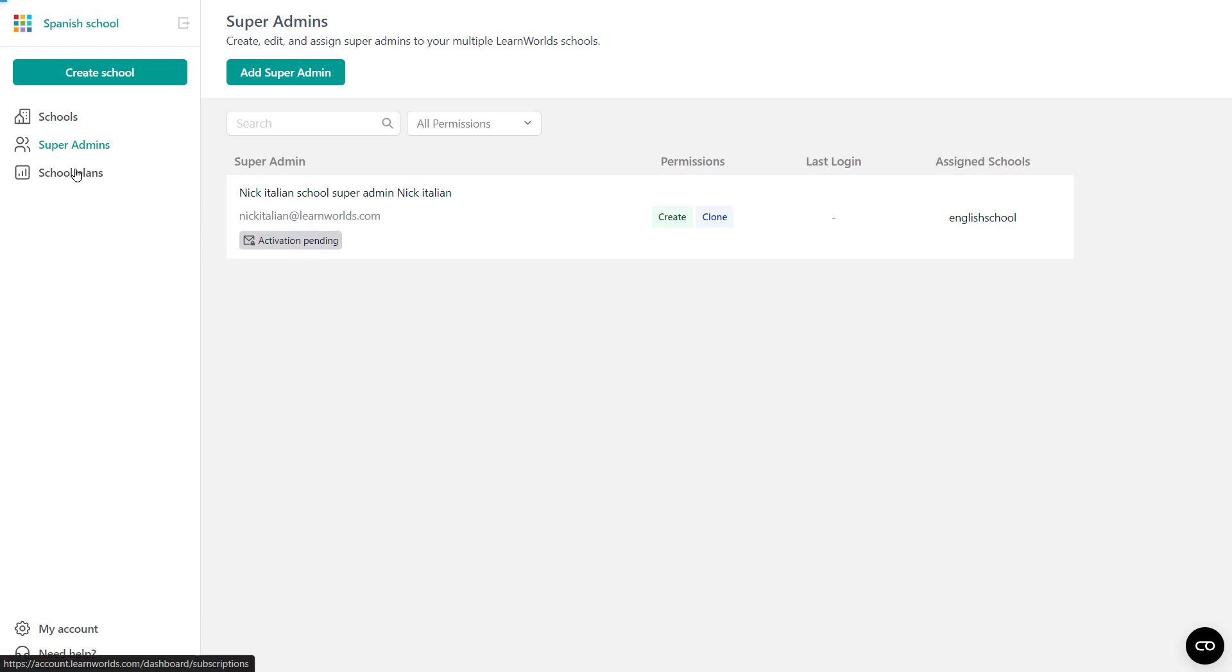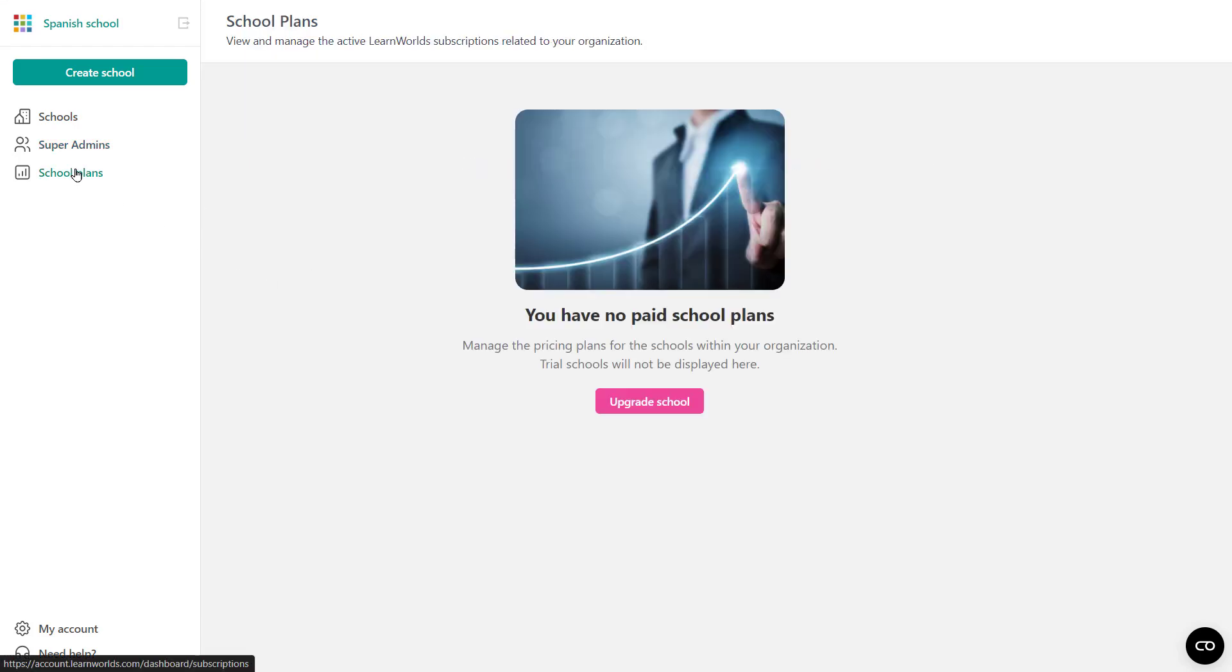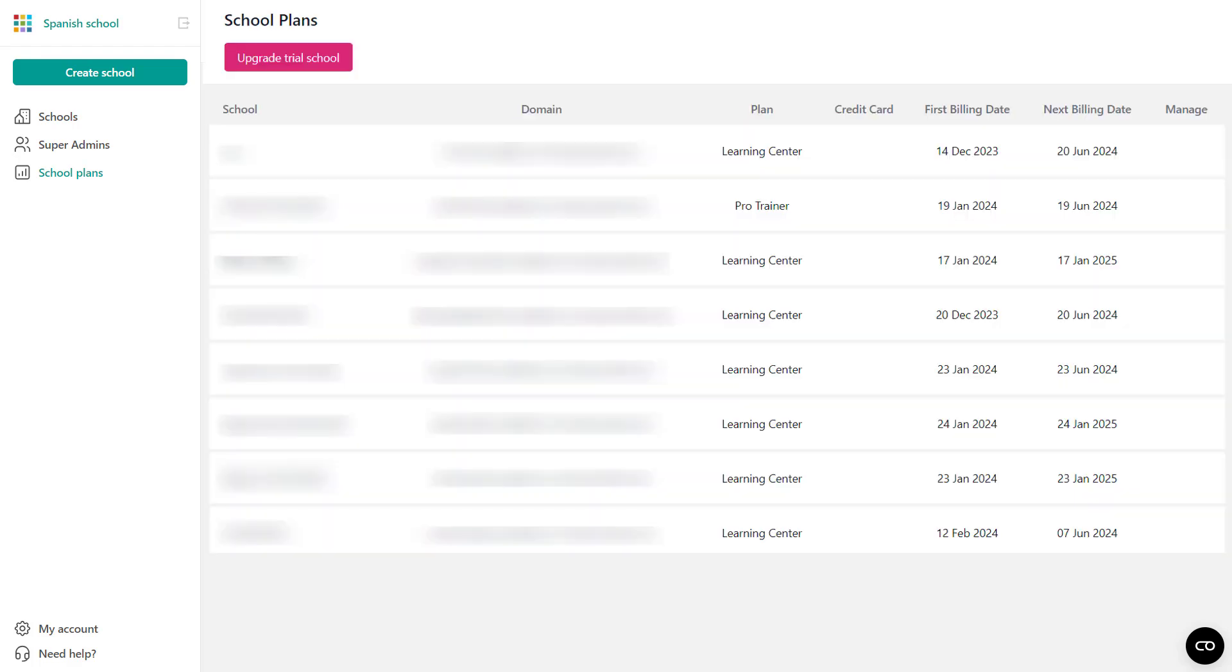Next up, we have the school plans. So here you'd be able to see and manage all your school subscription plans. So let's say you have two schools in the learning center plan, one school in the startup plan and one in the pro plan. You'd be able to see all of that from here so you can manage them. So here you'd be able to see something like this. The school's name, the domain, followed by the plan each school has, the card that is on file, the billing date, the next billing date, and options for you to manage it. Super admins can view and manage subscriptions only for their assigned schools. If you own multiple LearnWorld schools, the payment method will be the same in all schools. And if you own multiple LearnWorld schools, the payment and invoices will be visible for all schools under invoices in every specific LearnWorld school.